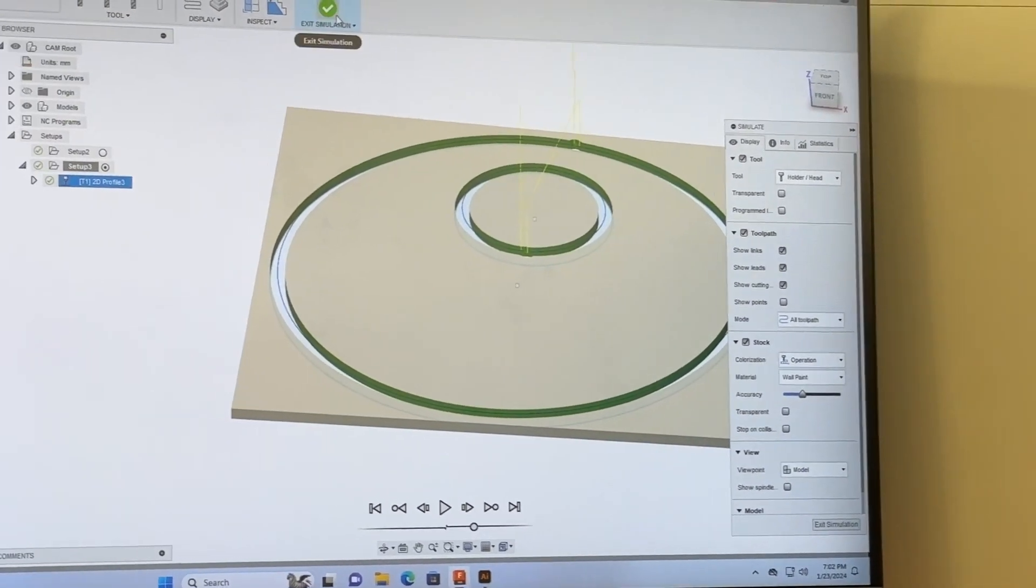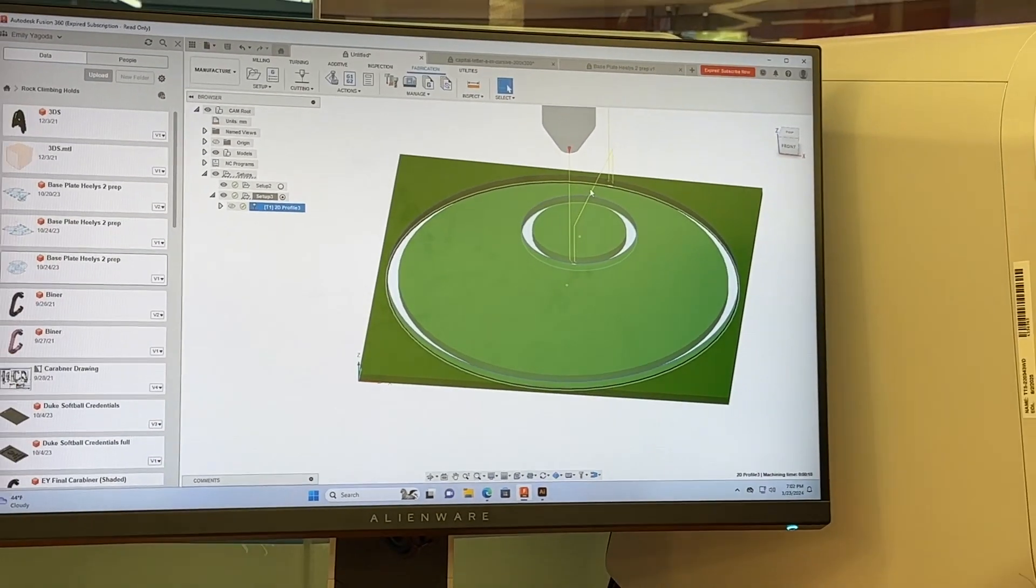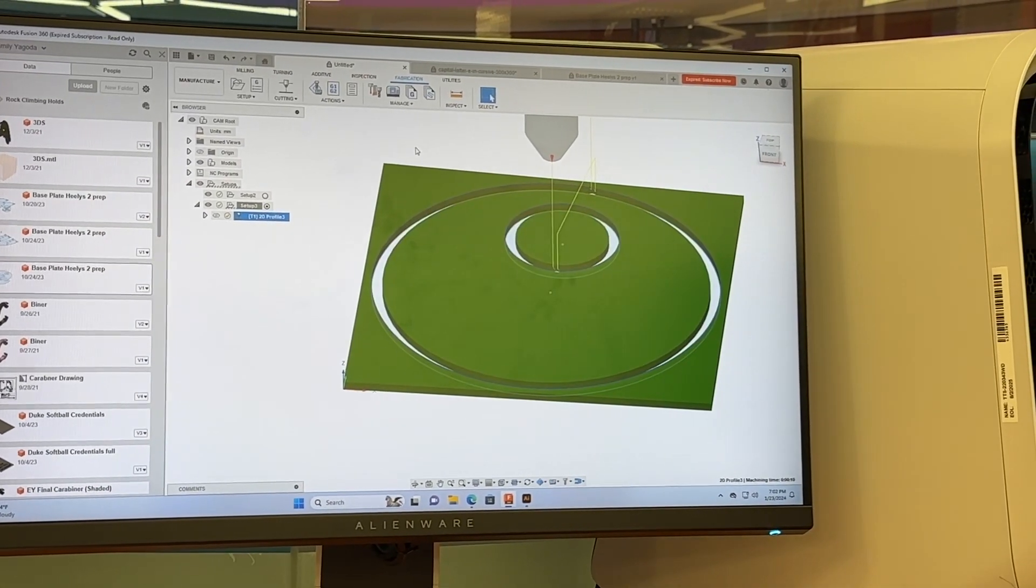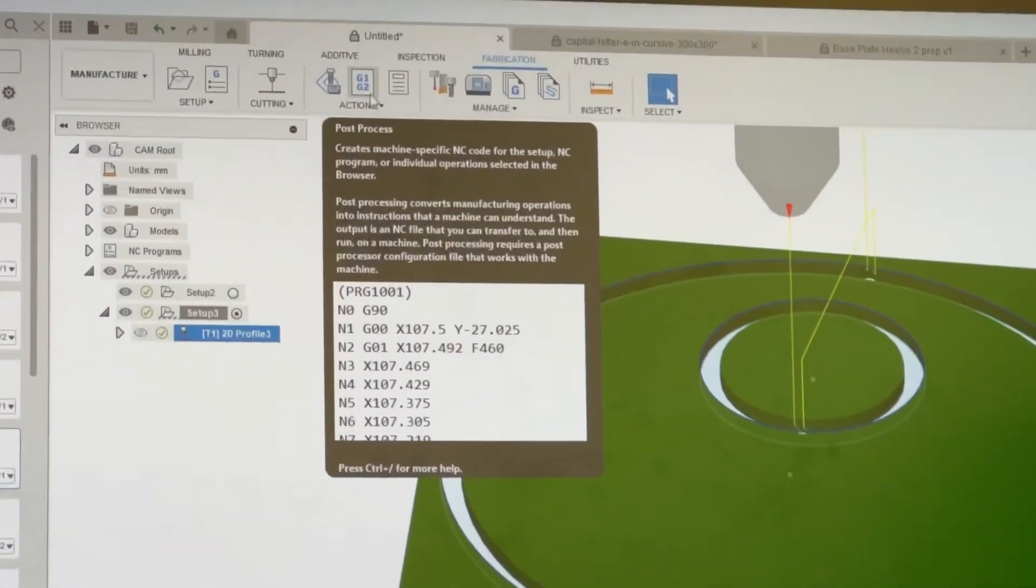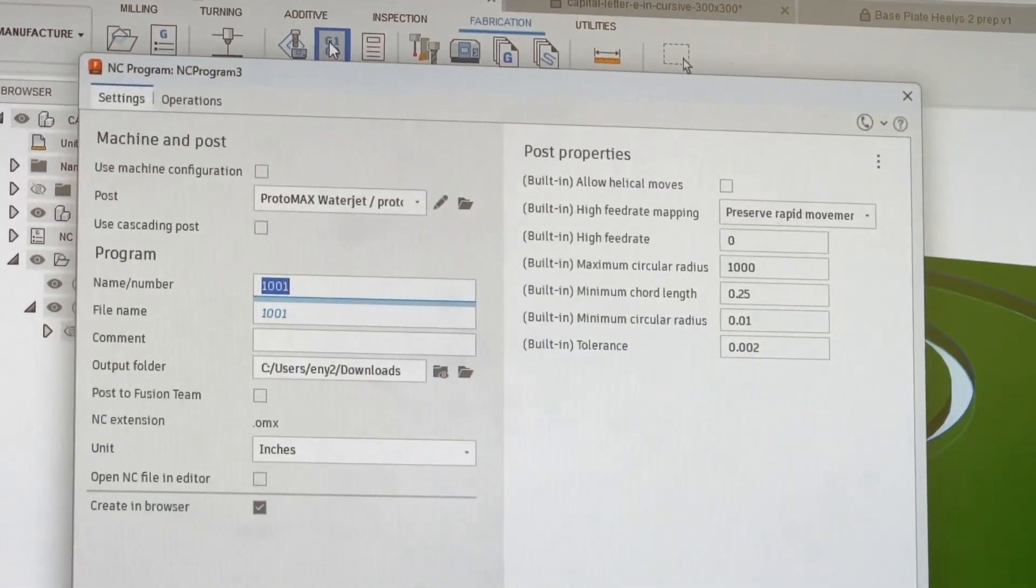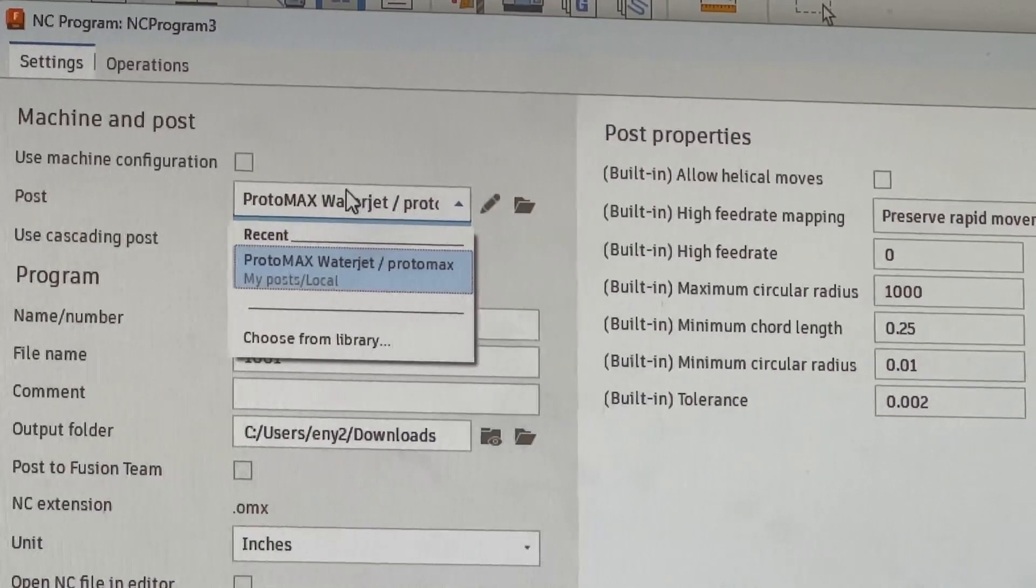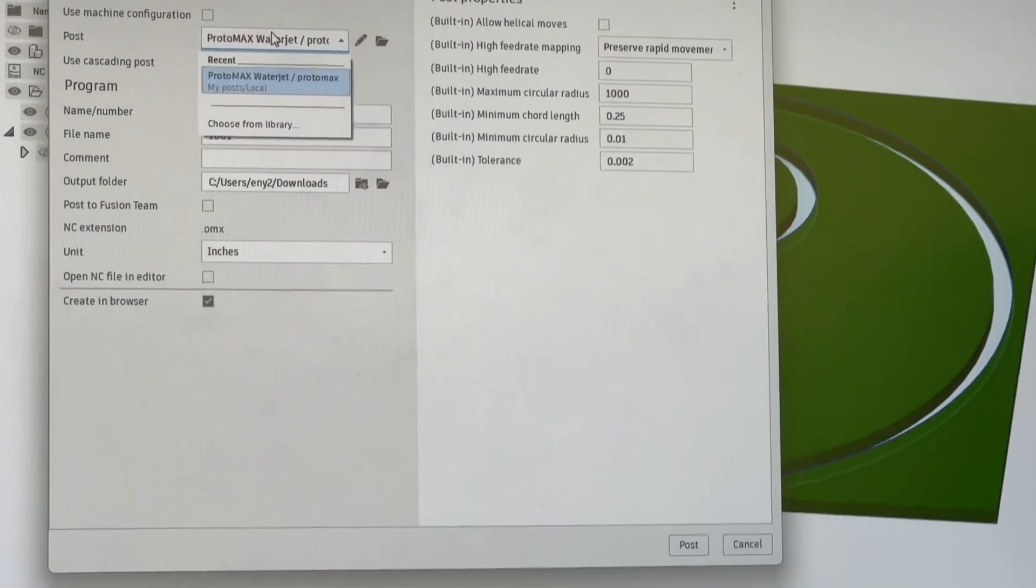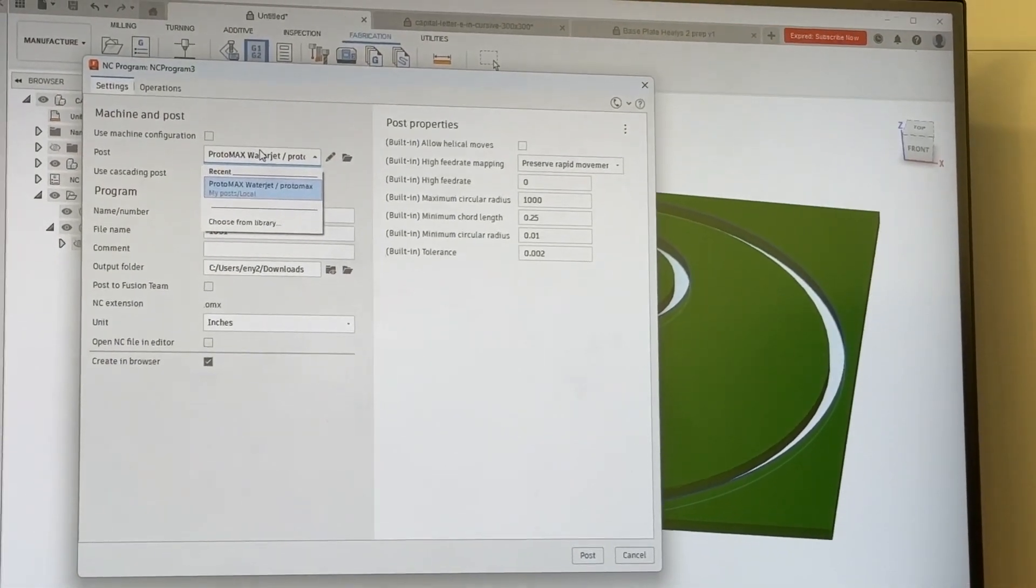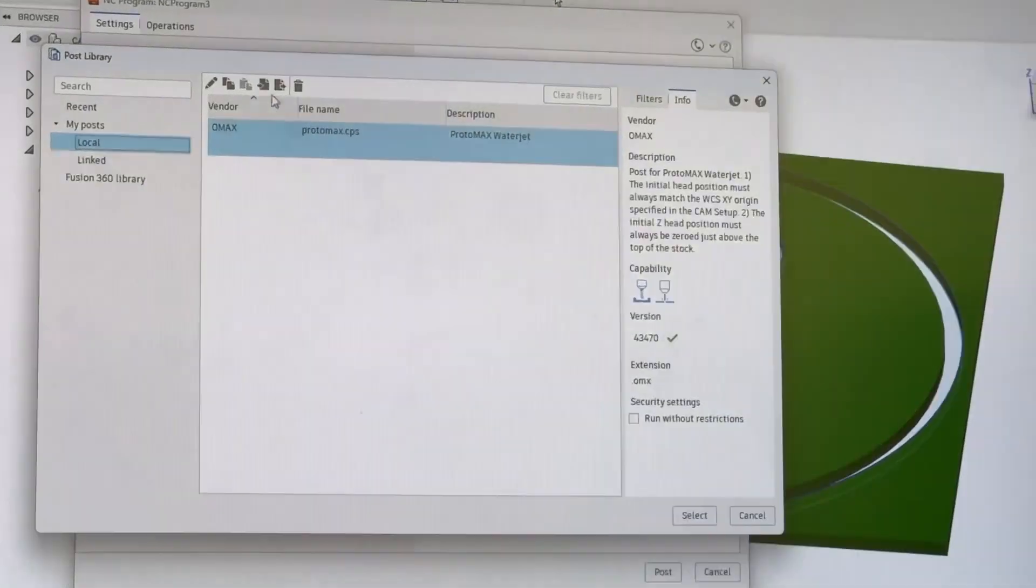Last but not least, we need to post process it. We need to take our file here and put it in the machine's language. When we're working with our water jet cutters, that language is called NC code. We're going to click this button on top of the actions tab. It looks like G1, G2 on a piece of paper, and that's going to create the code we're looking for. Make sure we have the right machine selected. If you do not see the right machine, all you have to do is go online and type in Fusion 360 Tool Library, type in ProtoMax Waterjet. That should come up, and then you can click the file folder and upload it in here.